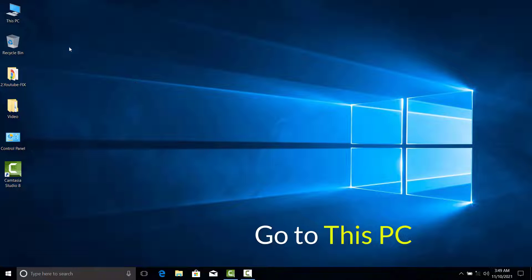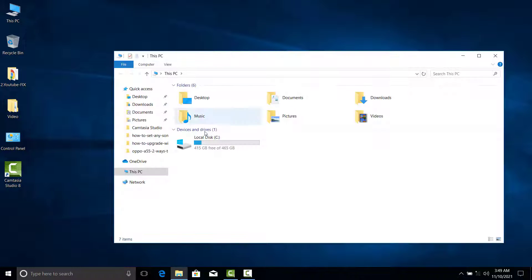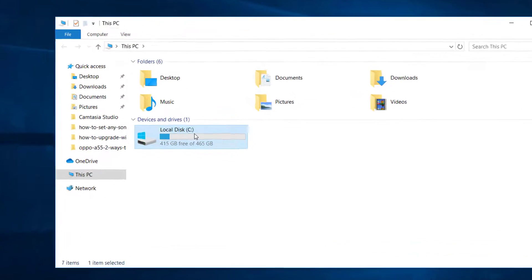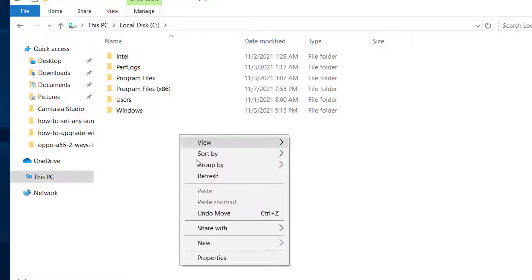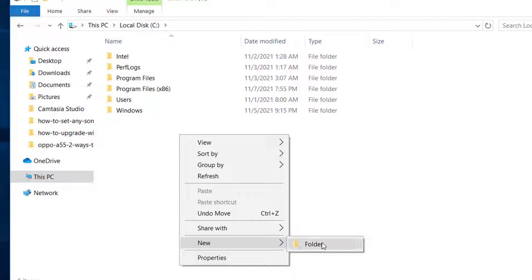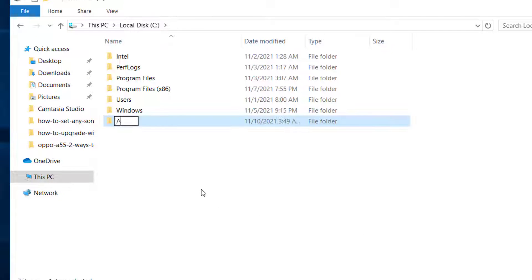First, go to This PC. Choose a local disk, then right-click to select New Folder. Rename the folder and open it.